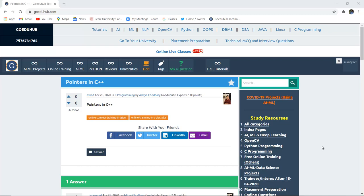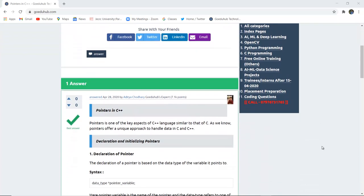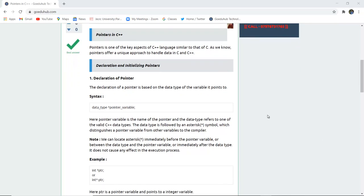Pointers in C++. What is the use of pointers in object-oriented programming language and how can we implement a program with the help of pointers? Hello everyone, I'm Sukanya from GoVediHub Technologies and in this video we are going to discuss about pointers in C++. Pointers is one of the key aspects of C++ language, similar to that of C. Pointers offer a unique approach to handle data in both C and C++.